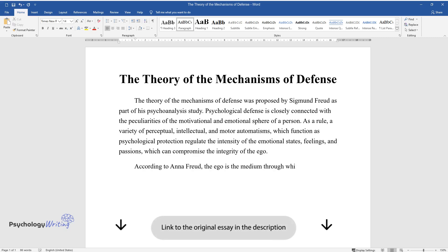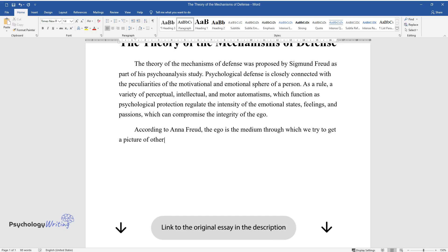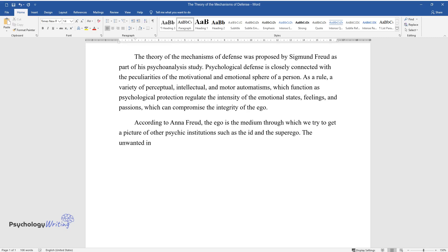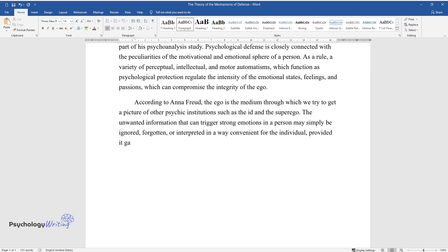According to Anna Freud, the ego is the medium through which we try to get a picture of other psychic institutions such as the id and the superego. The unwanted information that can trigger strong emotions in a person may simply be ignored, forgotten, or interpreted in a way convenient for the individual, provided it gains admission to the information storage system.